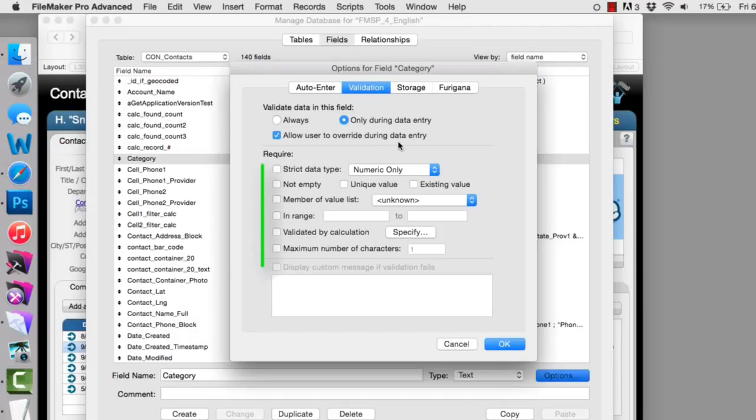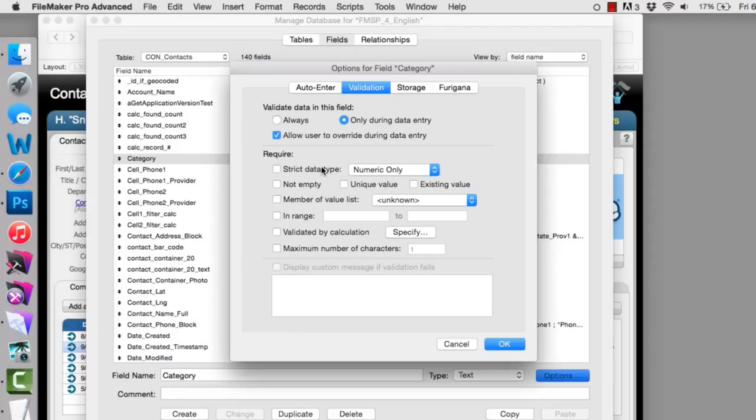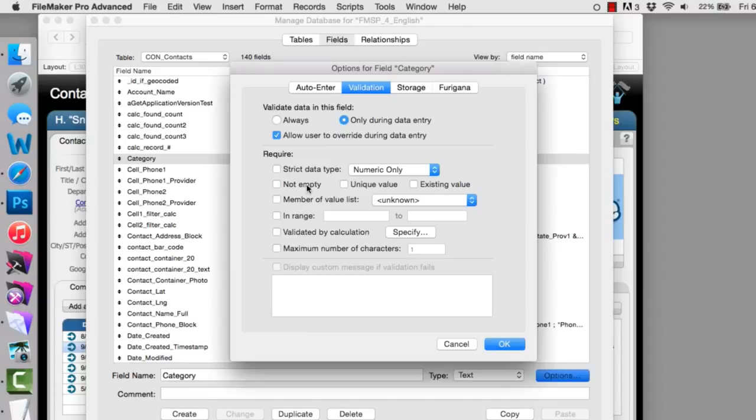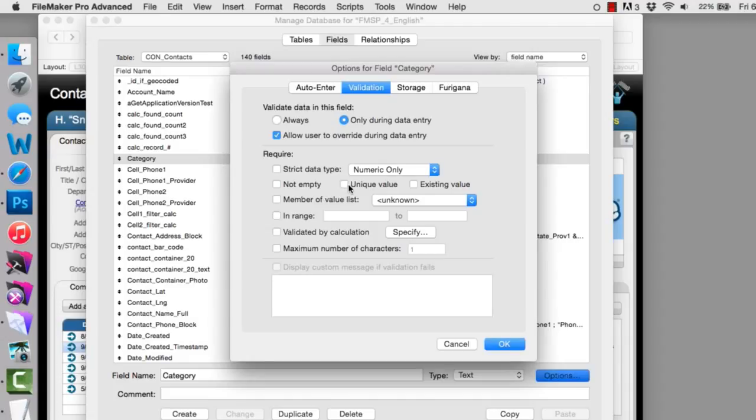Here are the validation rules that you can test for. You can have a strict data type, and these are fairly narrow in nature. You can test that you have numeric only. You can test that you have a four-digit year or a time of day. More interesting is that you can test to make sure that a field is not empty. You can test to make sure the field is unique, which means that no other record in the database with that specific field has the value that you just input. So the value that you just input is completely unique.